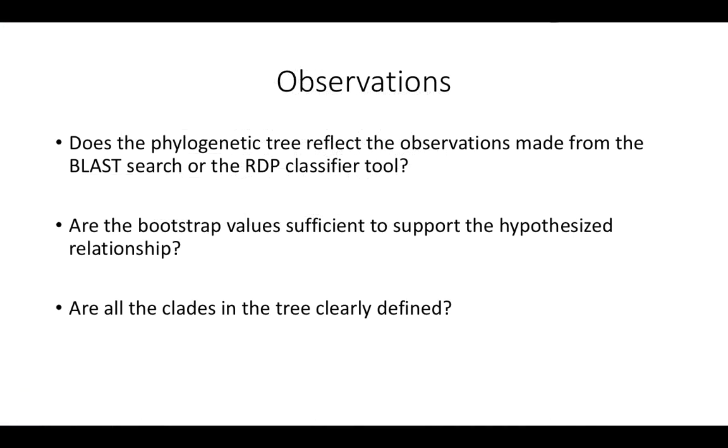Now that you've output a preliminary phylogenetic tree, ask yourself these questions. Does the phylogenetic tree reflect the observations made from the BLAST search or the RDP classifier tool? Are the bootstrapping values sufficient to support the hypothesized relationships among your samples?